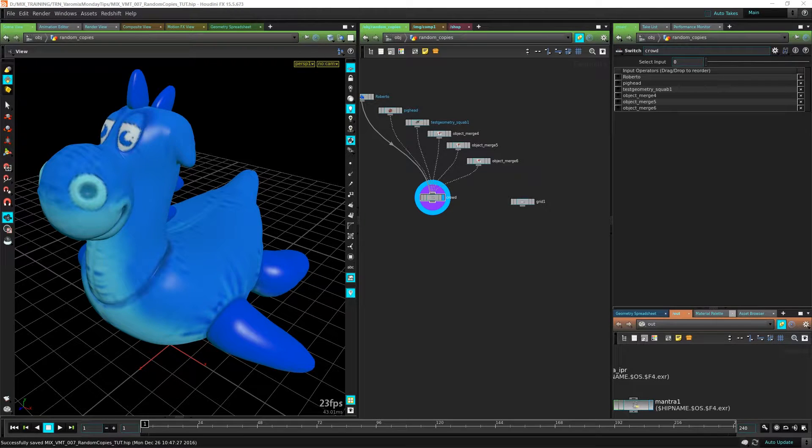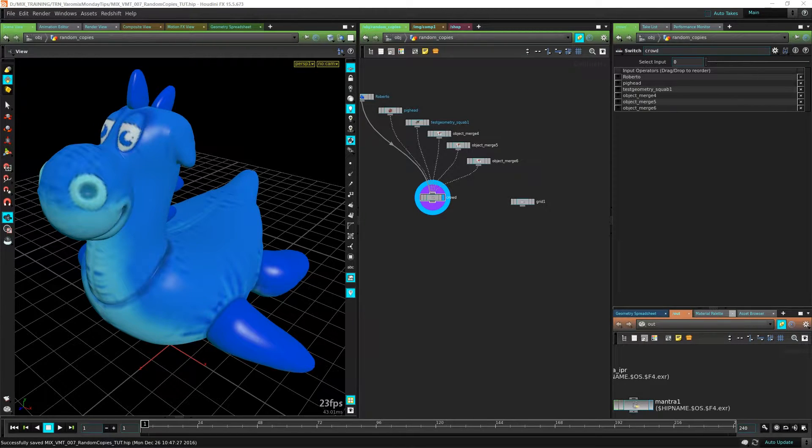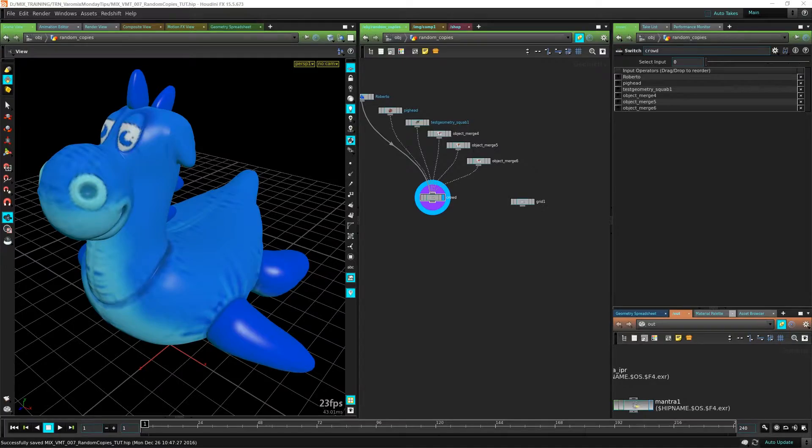Hello, this is Bettermix with Mix Training, and today I'm going to show you a quick trick on how to make random copies.